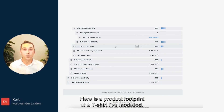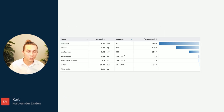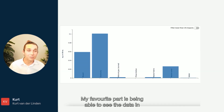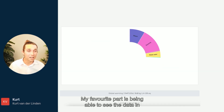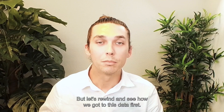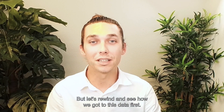Here's a product footprint of a t-shirt I've modelled. My favourite part is being able to see the data in different kinds of ways, but let's rewind and see how we got to this data first.